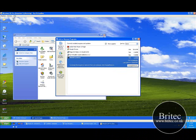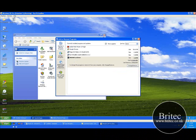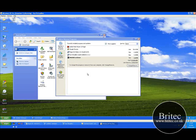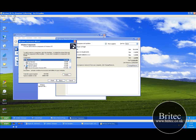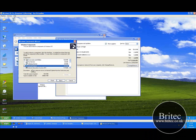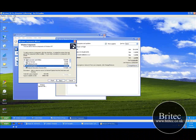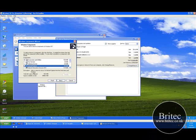If it's not there, you can actually come in here, Windows components, take the tick out, go next, follow it through. It will ask you to reboot the machine.